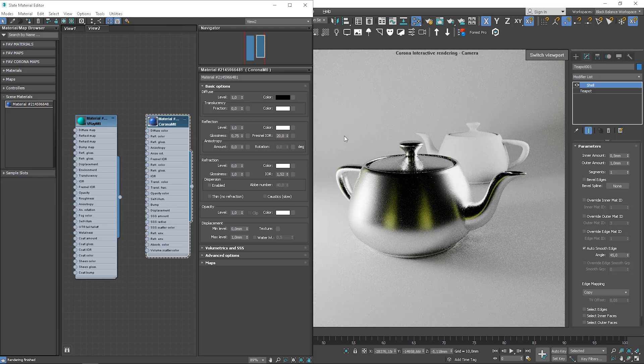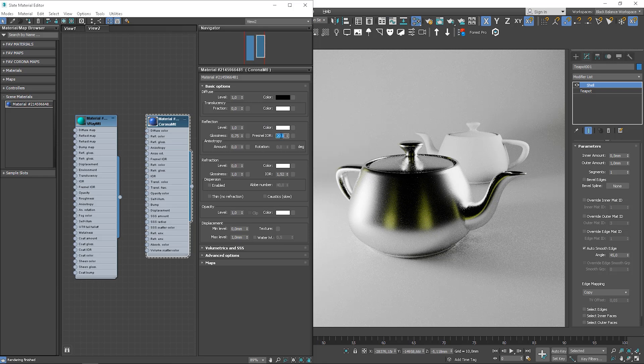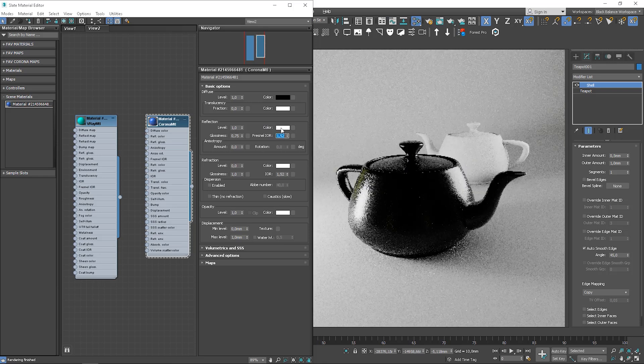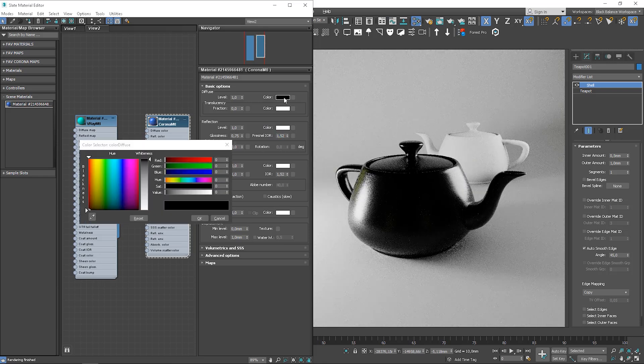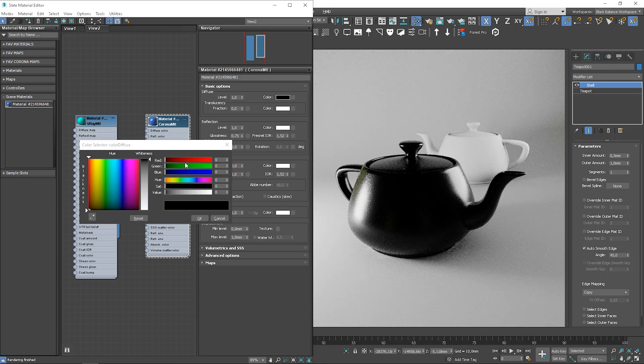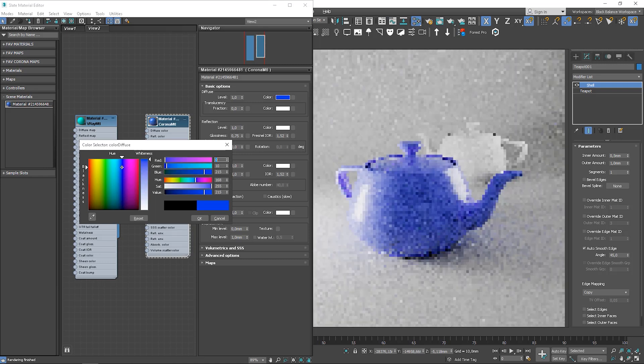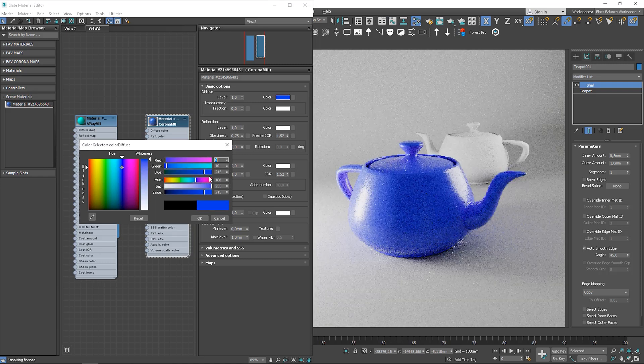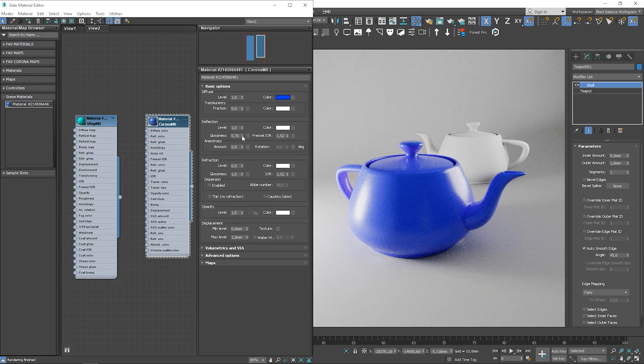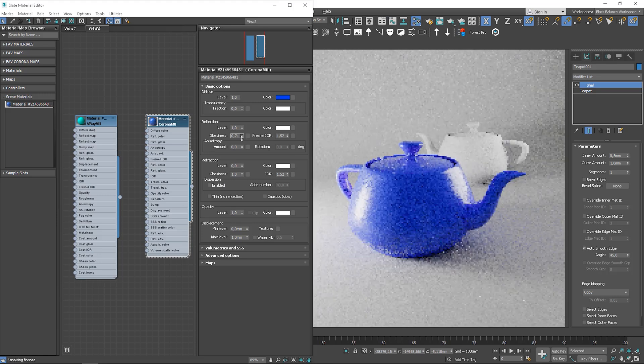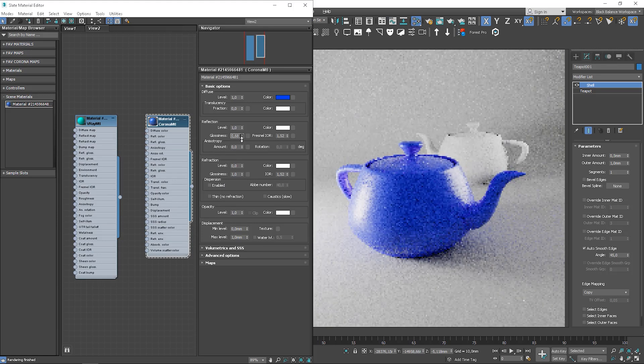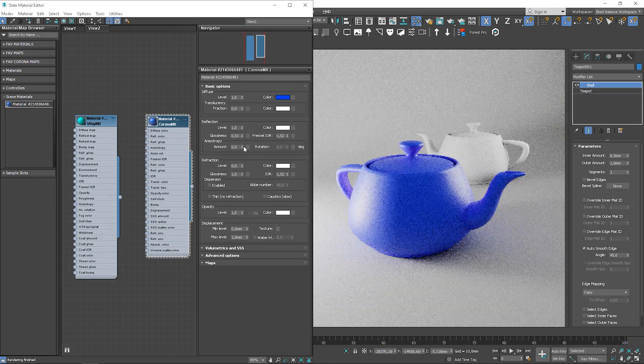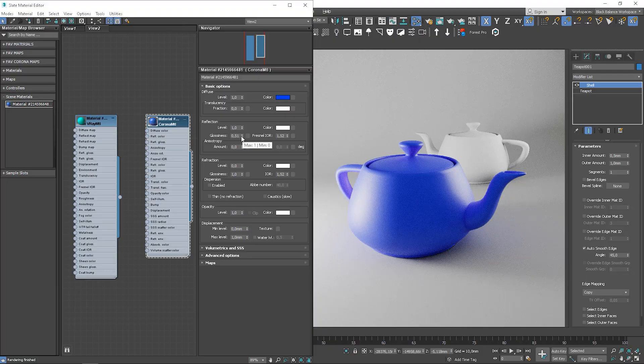Let's go back to default Fresnel IOR settings. Let's change the diffuse to some color. So in this case, it's a third of the plastic material. We can control how reflective it is now.